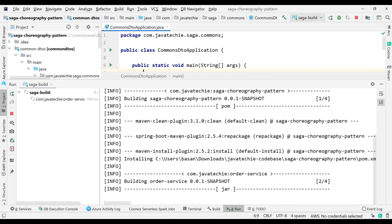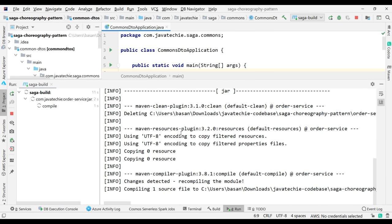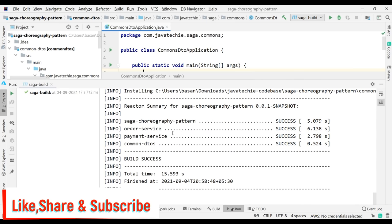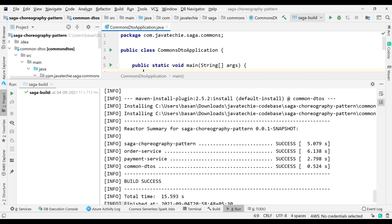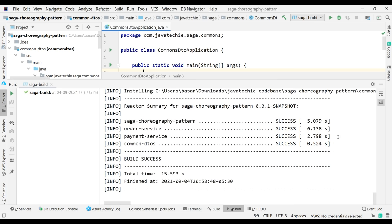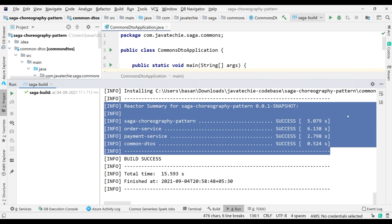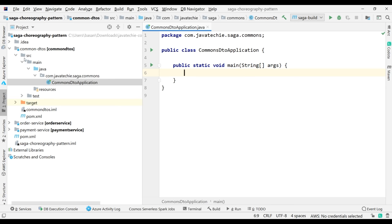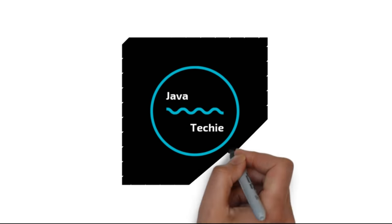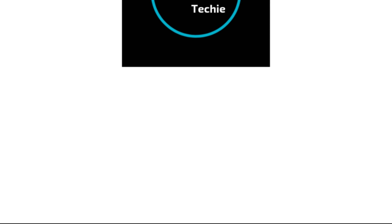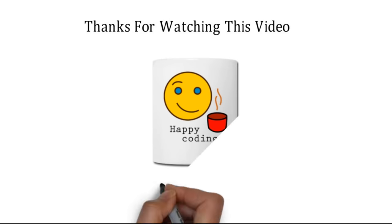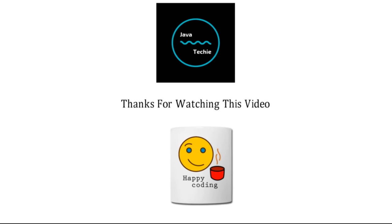Run the build again. After a few seconds the build completes successfully — saga-choreography-pattern, order-service, payment-service, and common-dtos all build successfully. This completes the multi-module project skeleton for the Saga choreography pattern. In the next tutorial we'll implement the entire code. Thanks for watching, see you soon with a new video.